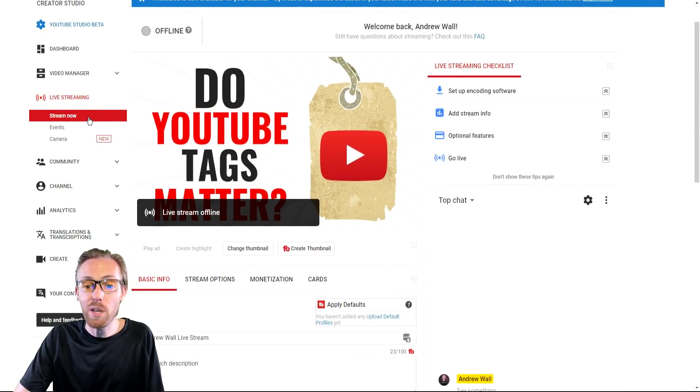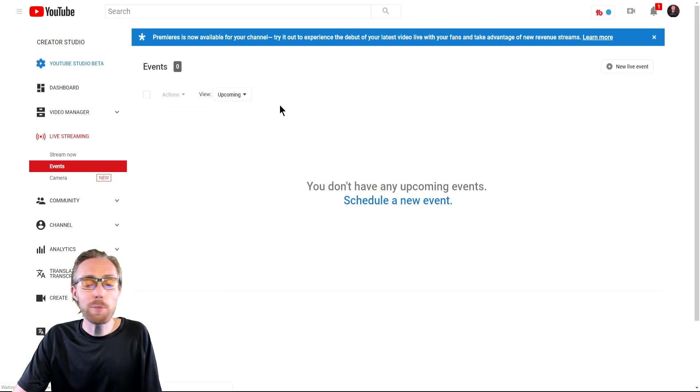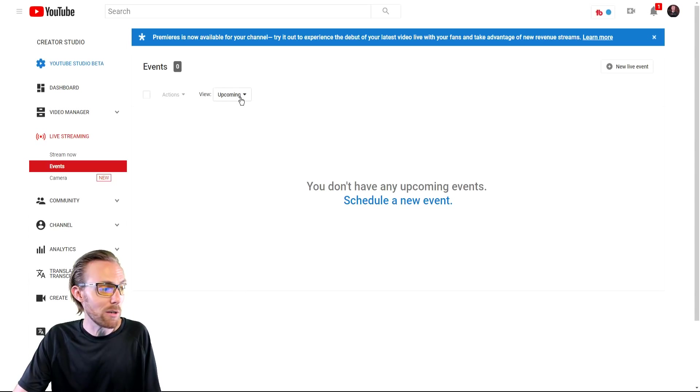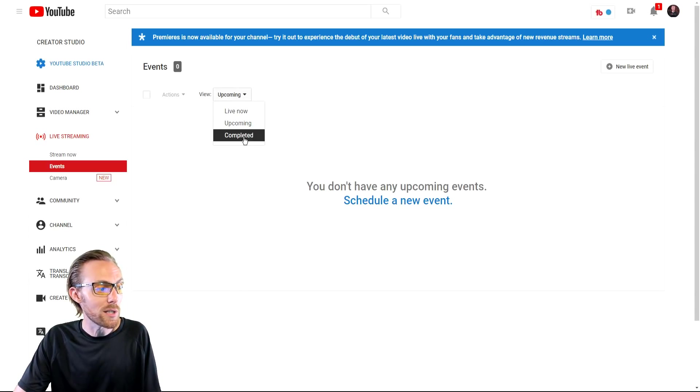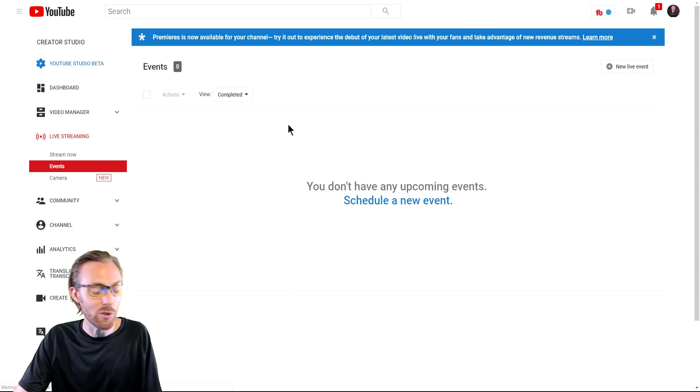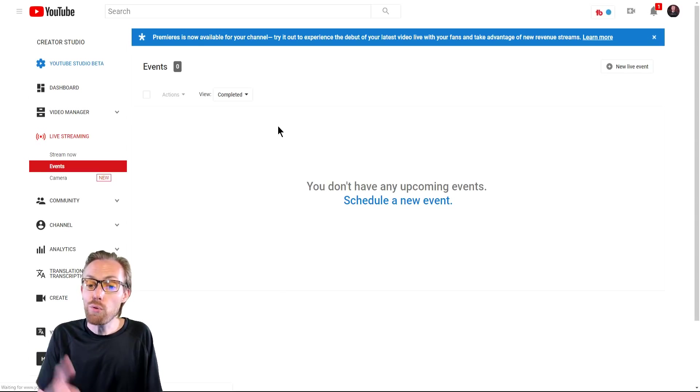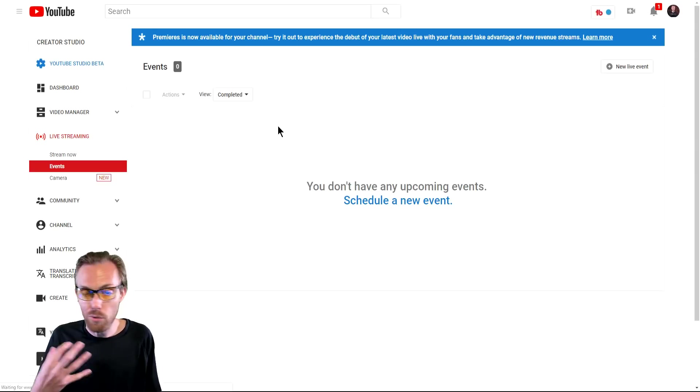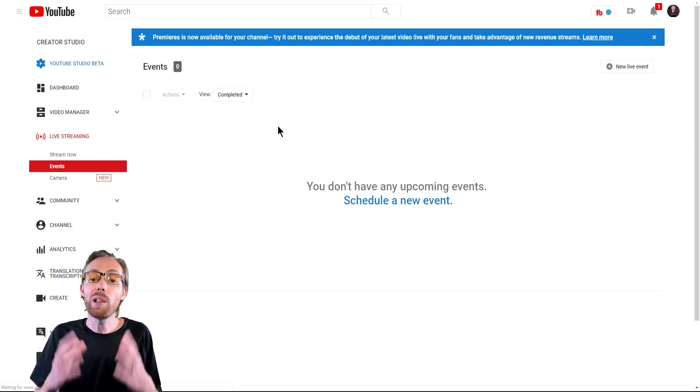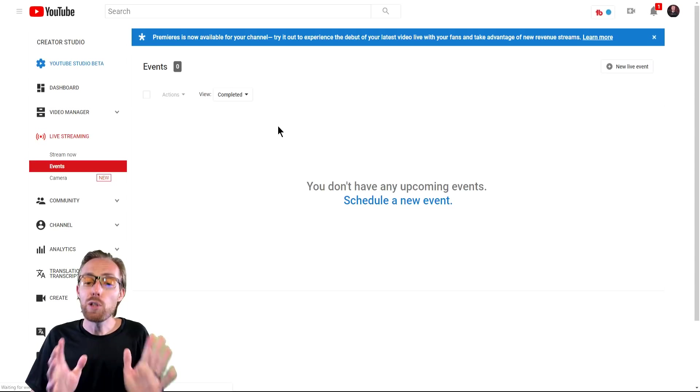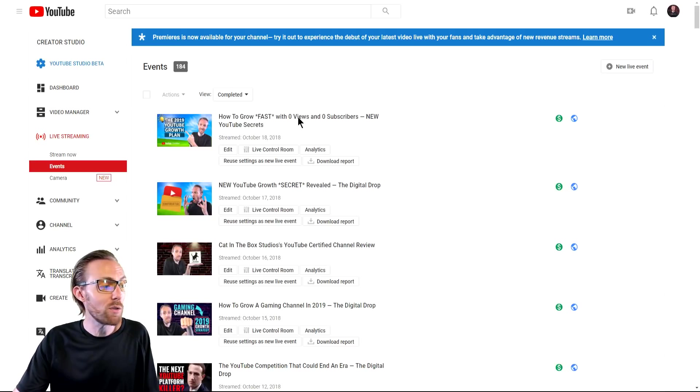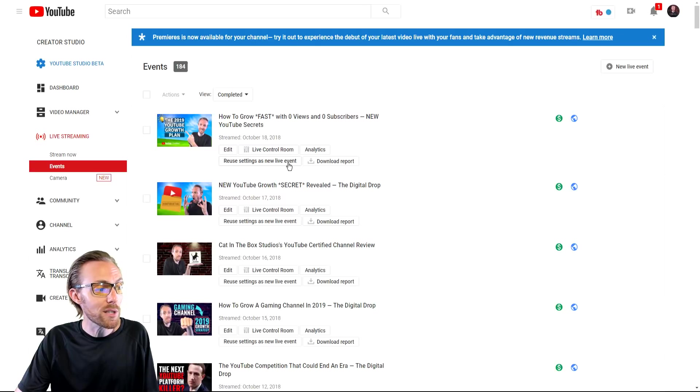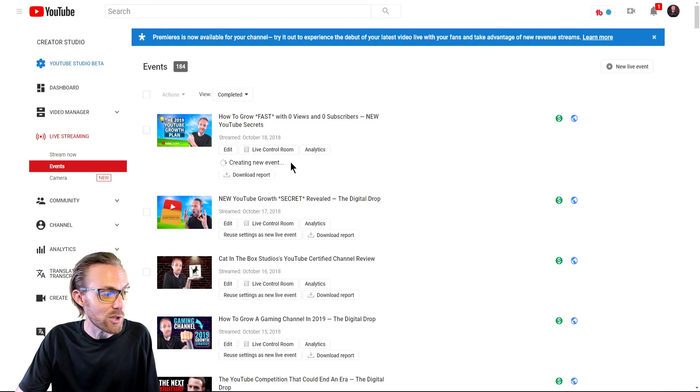The big difference between YouTube events and YouTube stream now is that you can schedule these ahead of time, and you can copy-paste essentially completed events to new events so you don't have to go through this whole process over and over and over again like I just showed you with stream now. So what you're going to do if you set up an event that's already completed, you can reuse a previous event as a new event.